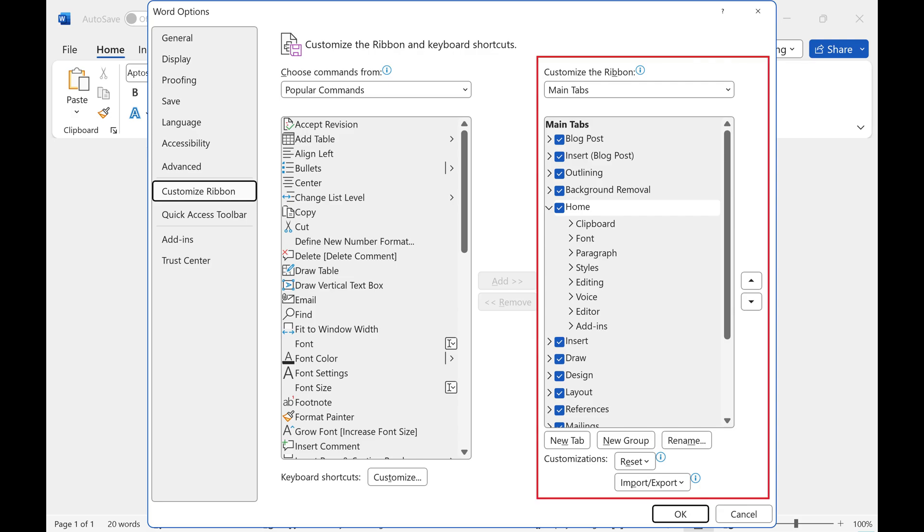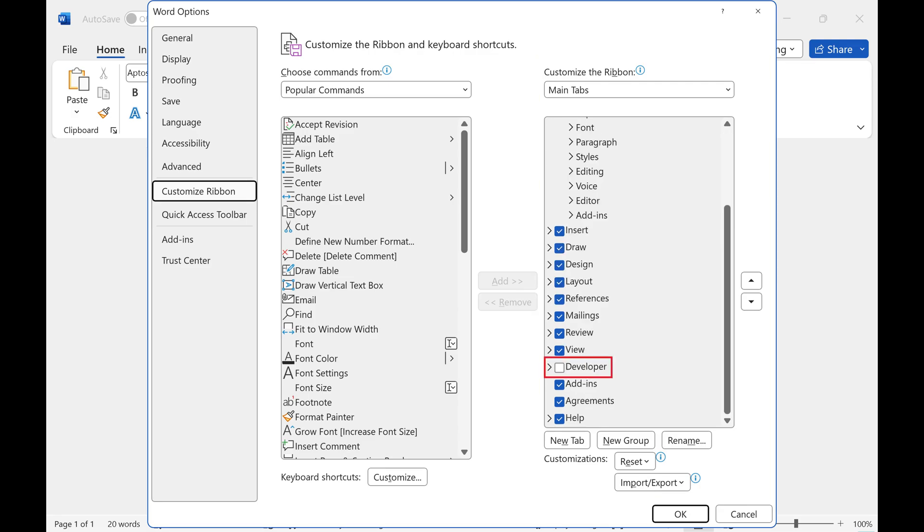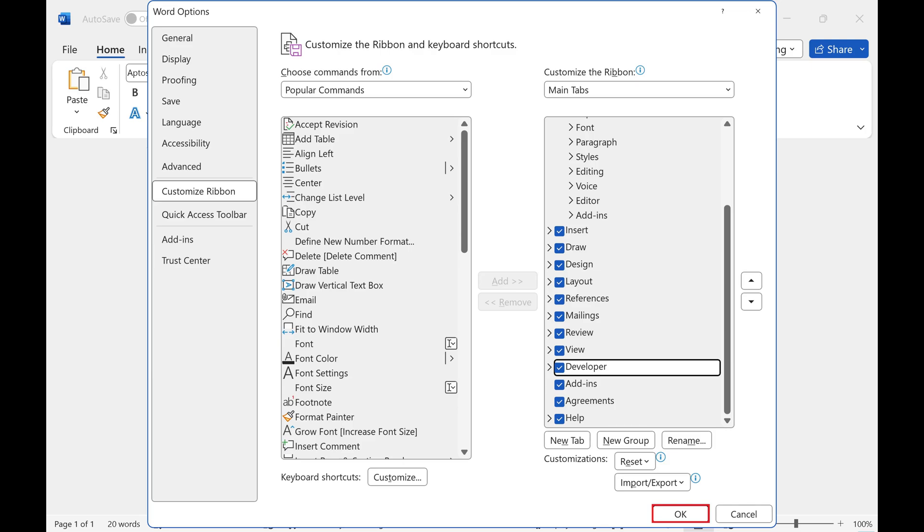Step 4: Find the Customize This Ribbon section. Scroll down this section until you find Developer, and then click to place a check mark next to Developer. Click OK after doing this.